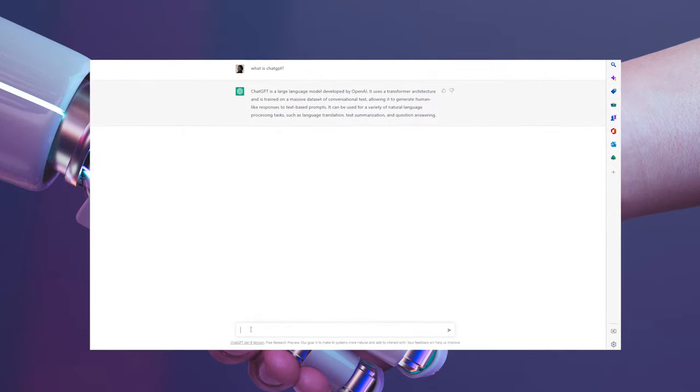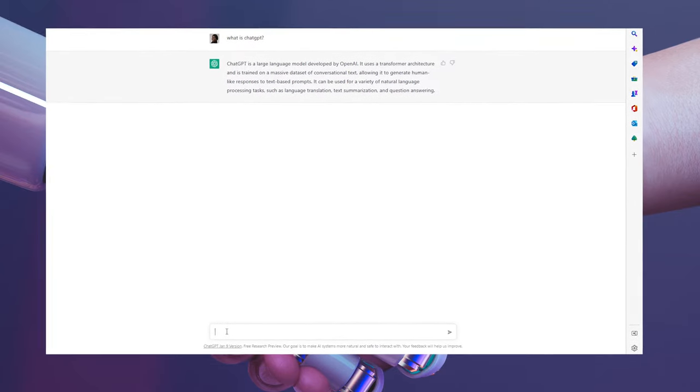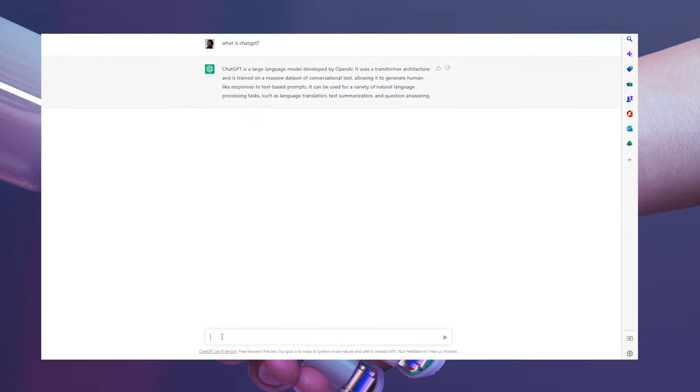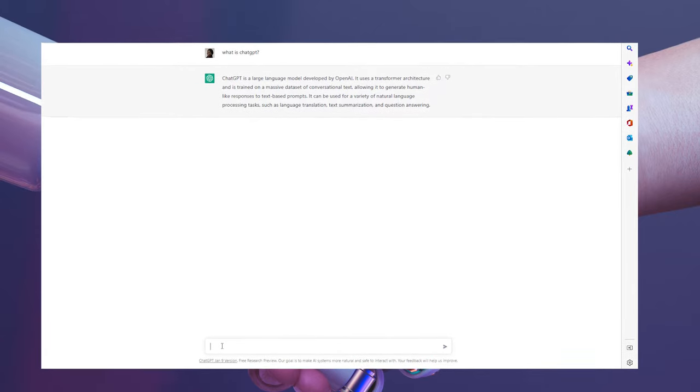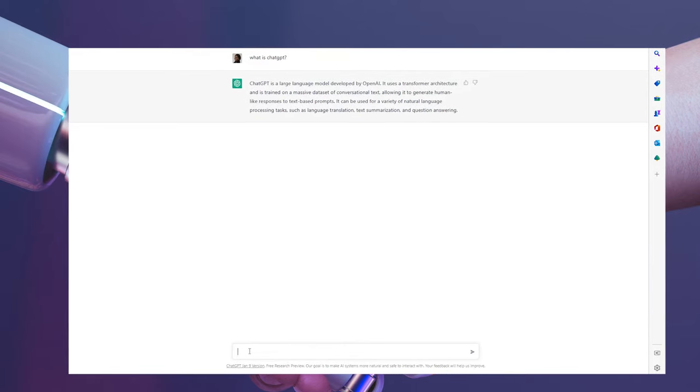We're going to be using ChatGPT to optimize our LinkedIn profile, and I'm so excited about this. So first of all, what is ChatGPT? I asked ChatGPT, and here's what it said: ChatGPT is a large language model developed by OpenAI. It's used to generate human-like responses — you can ask it any question and it will give you responses. So we are going to be using ChatGPT to optimize our LinkedIn profile.